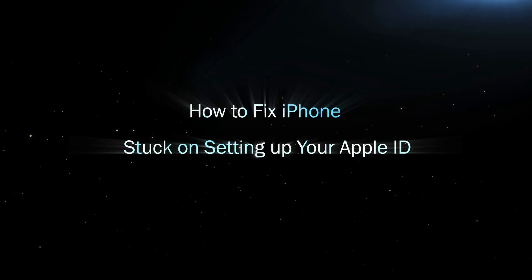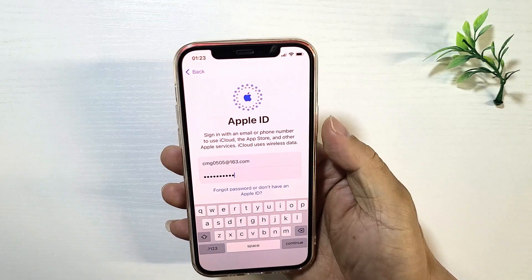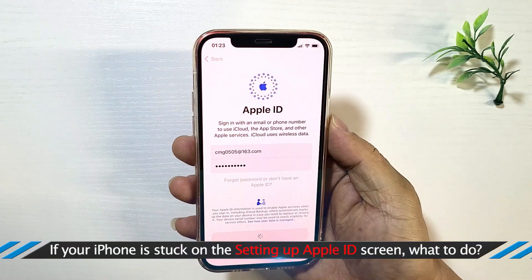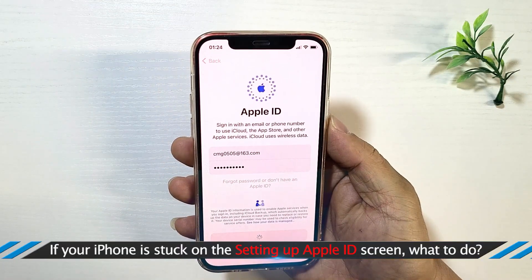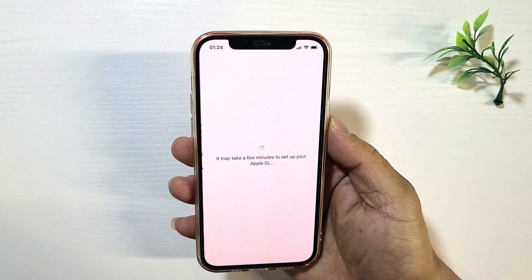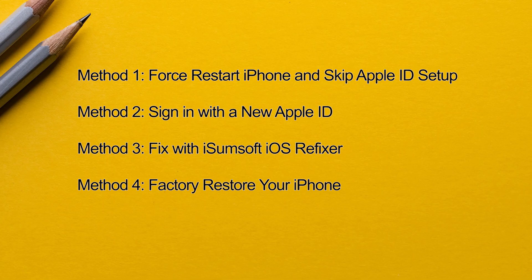Hey everyone, welcome back to the channel. I've got a new iPhone and it's stuck on the 'Setting Up Your Apple ID' screen during setup. Don't worry, you're not alone. In this video I'll show you a few quick fixes to get past this screen and start using your iPhone.